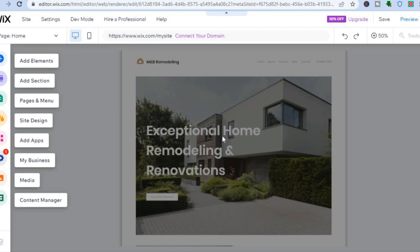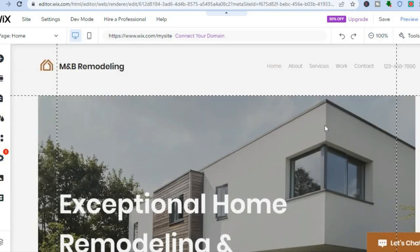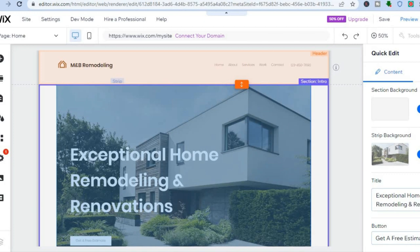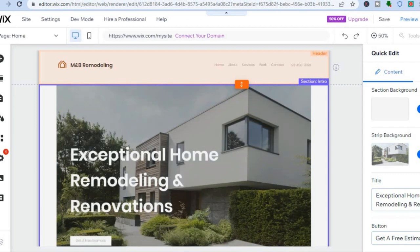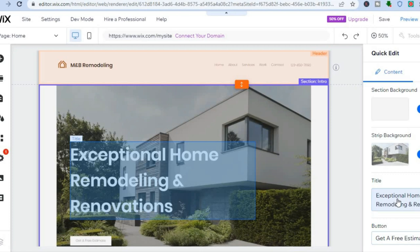Once it loads up, go to the top right-hand corner and tap on 'Zoom.' To edit the header section, hover over it and tap the pencil icon that says 'Quick Edit.' A drop-down box will appear on the right-hand column, from which you can change the background image, change the title, and edit the button.